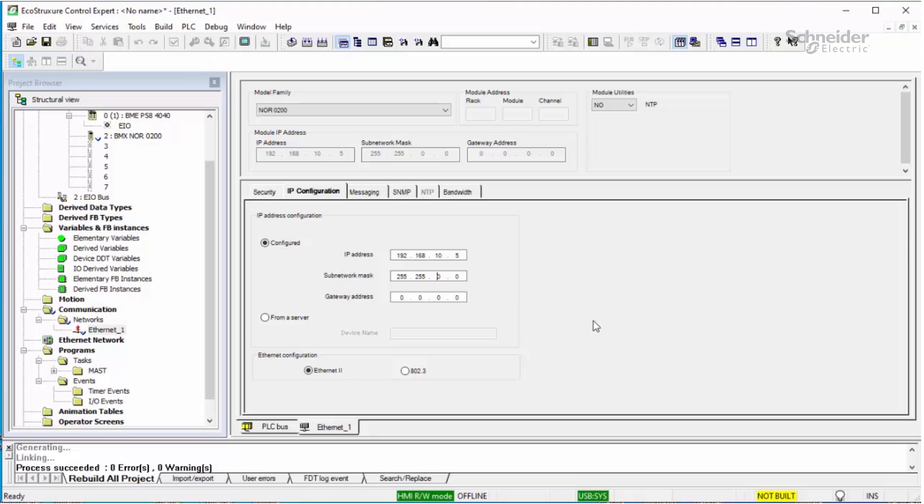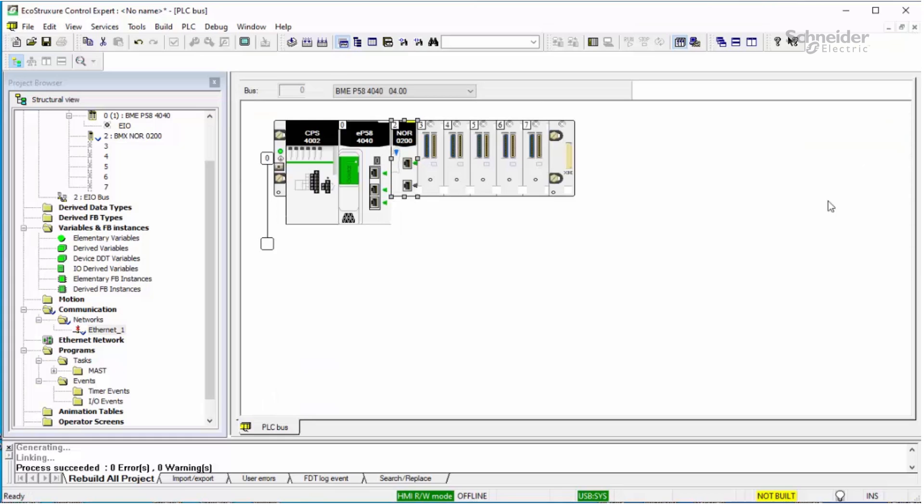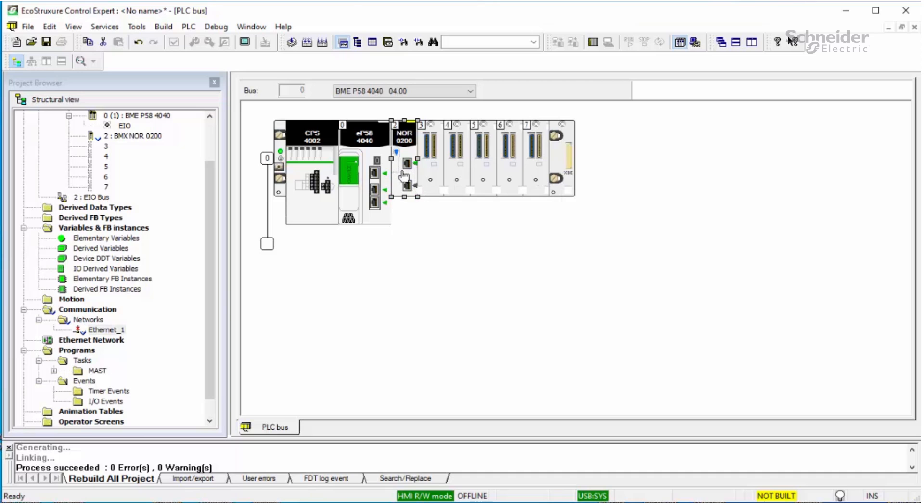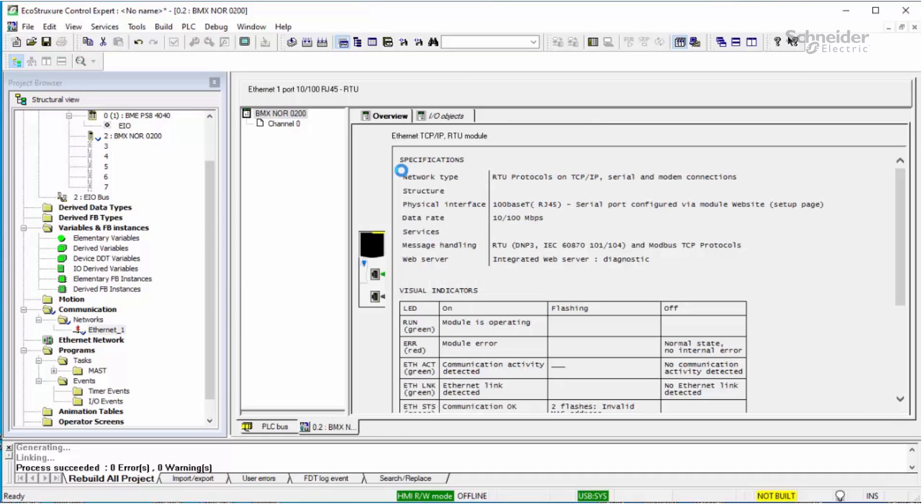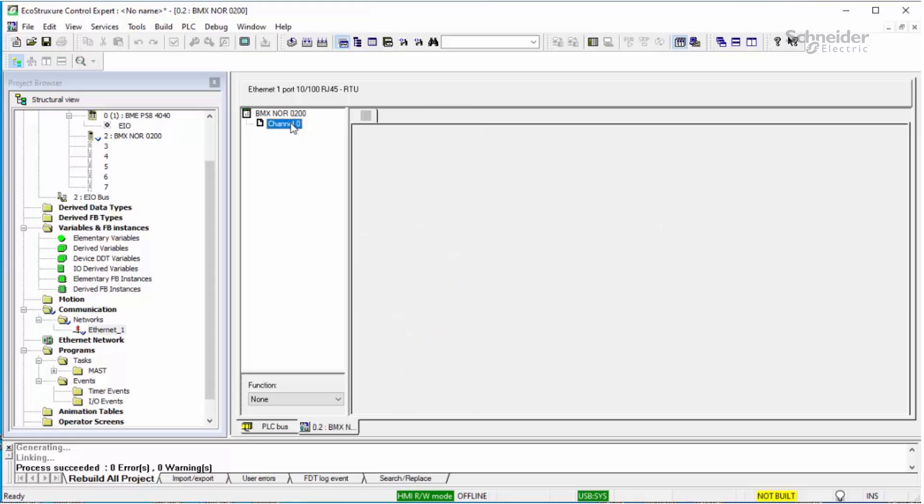Now that the IP address has been set, you can close that window and go back to the PLC bus view. In this step, we are going to link the newly created network to the NOR module. To do this, double-click on the NOR module. When the window pops up, select channel 0.